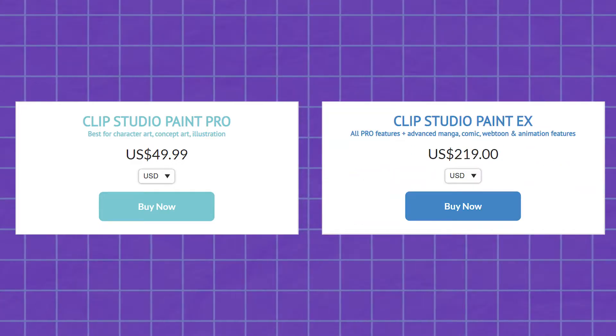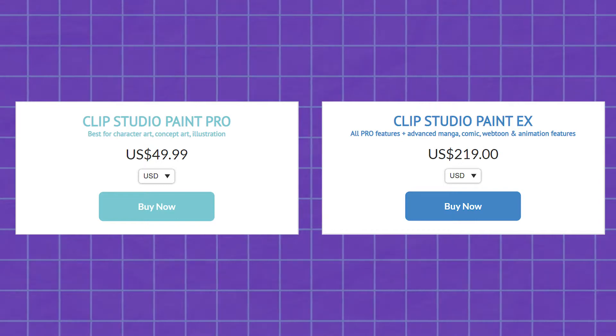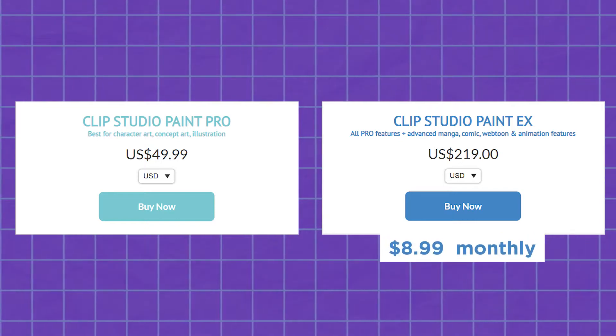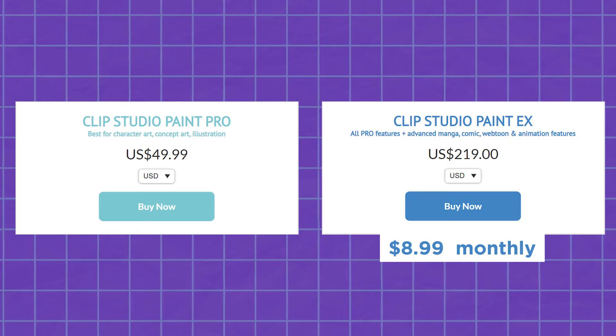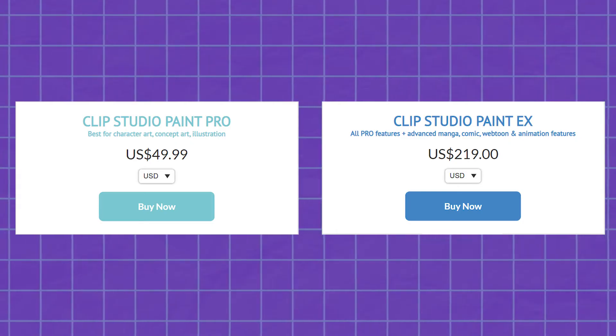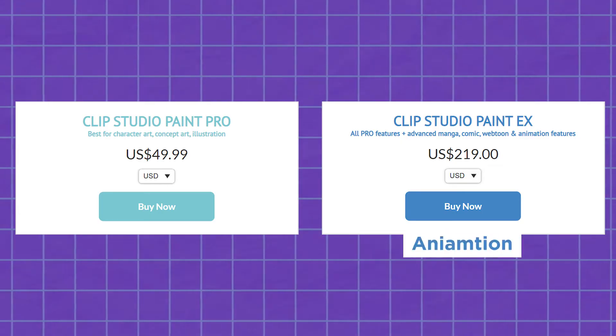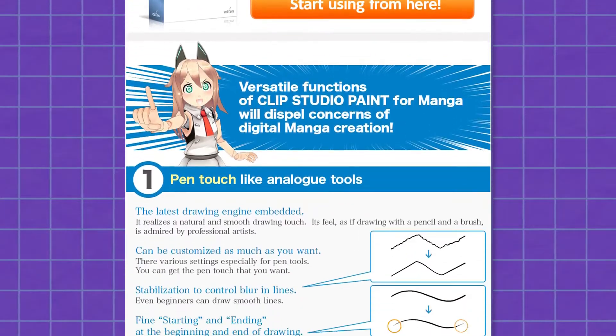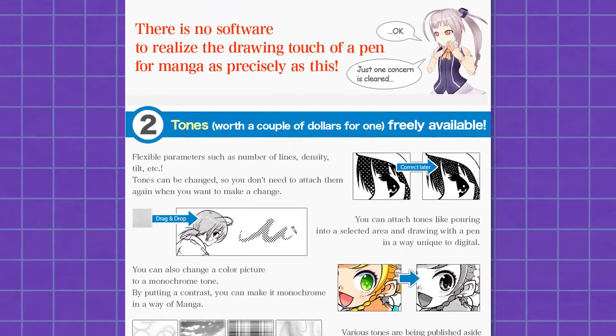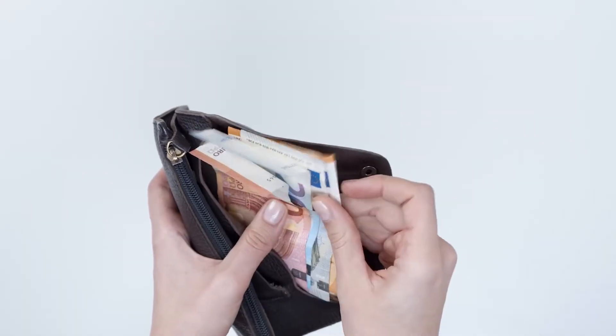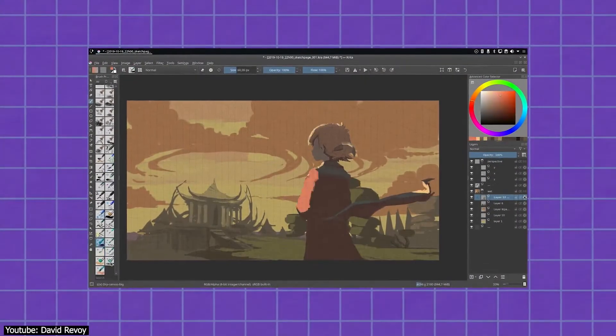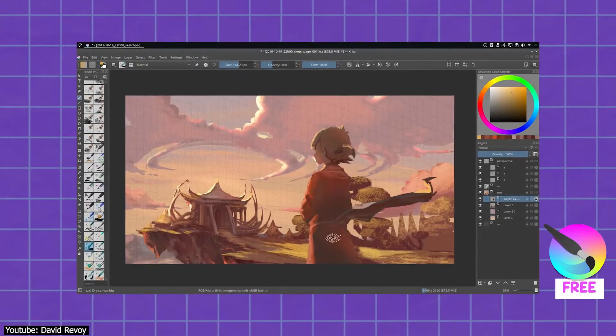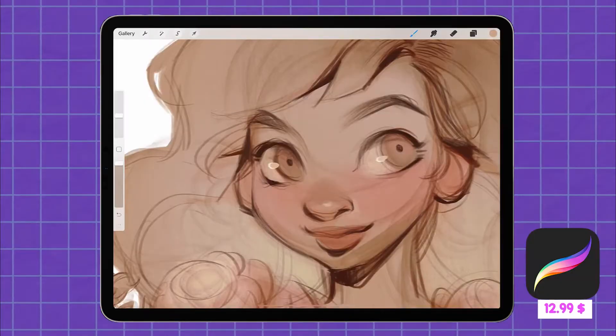The other version is Clip Studio Paint EX. It costs $219 for a one-time purchase and $8.99 for a monthly subscription for a single device. This version expands on the Pro version with features that support manga, comics, webtoons, and animation creation, meaning you will get all the Pro version features plus plenty of other features. As you can see, Clip is not kind on the wallet. It can really deter a beginner to get, especially with the surge of free and open source powerful software like Krita or affordable ones like Procreate.